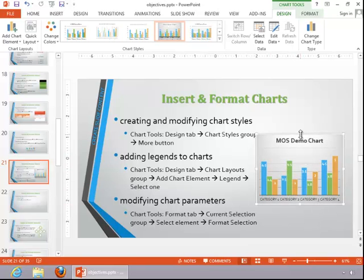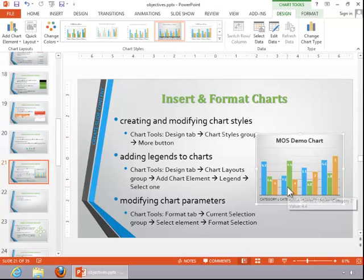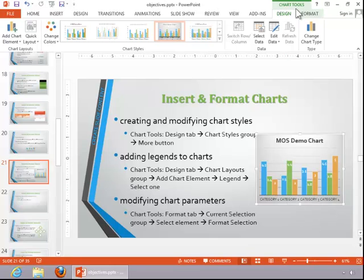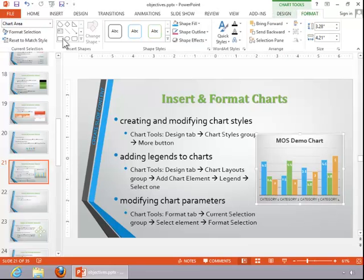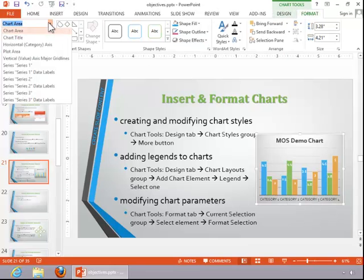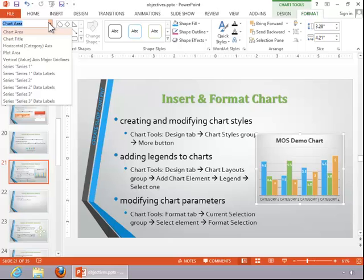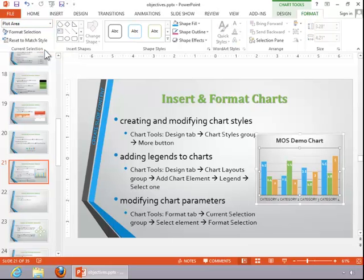Whatever you want to change on it, you might change. Maybe you can see here the plot area is sort of a gray looking color. Or we can go over here and we can change that to a different color.